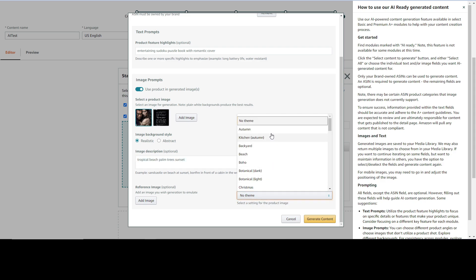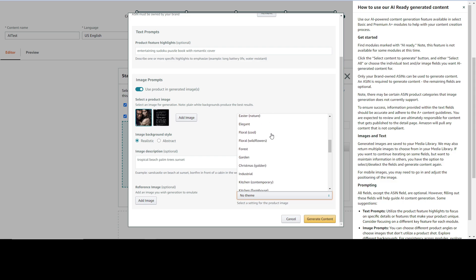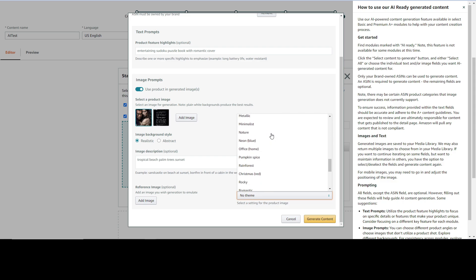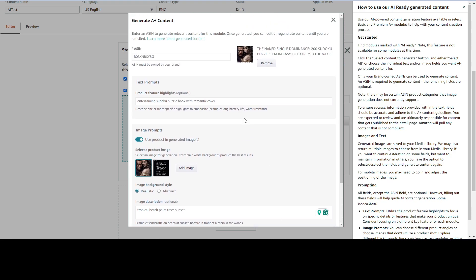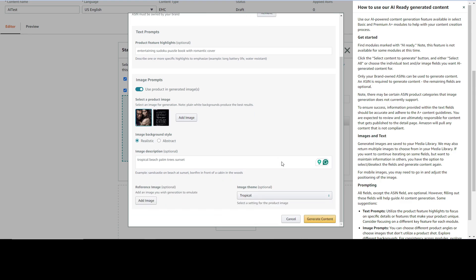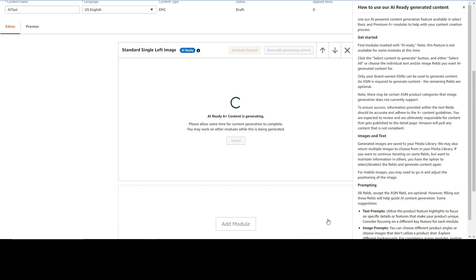Then it's giving you option that the image background style to be realistic or abstract. I'm going to choose realistic. And for this image description I'm going to say tropical beach palm trees sunset. Here you can also add image theme, so I'm going to scroll here to find the best one. You have Christmas, Halloween, science fiction, tropical - so I'm going to select tropical. It's also giving you option to add a reference image, so you can upload an image and they're going to use that to create their own variation. After you type all of this, click on generate content.